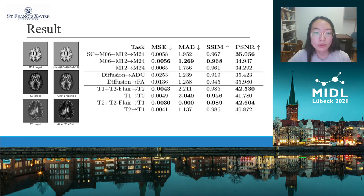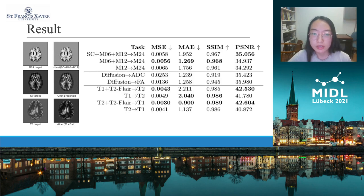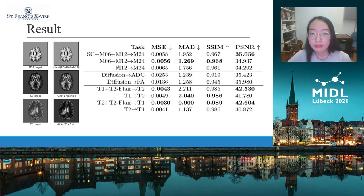These are the qualitative and quantitative results of our model. From these results, we can see improvements in the measurements from the multi-channel input compared to the single-channel input. For example, in Application 1, when using more than one image as input to predict the target, we achieve better results than when using only one image.